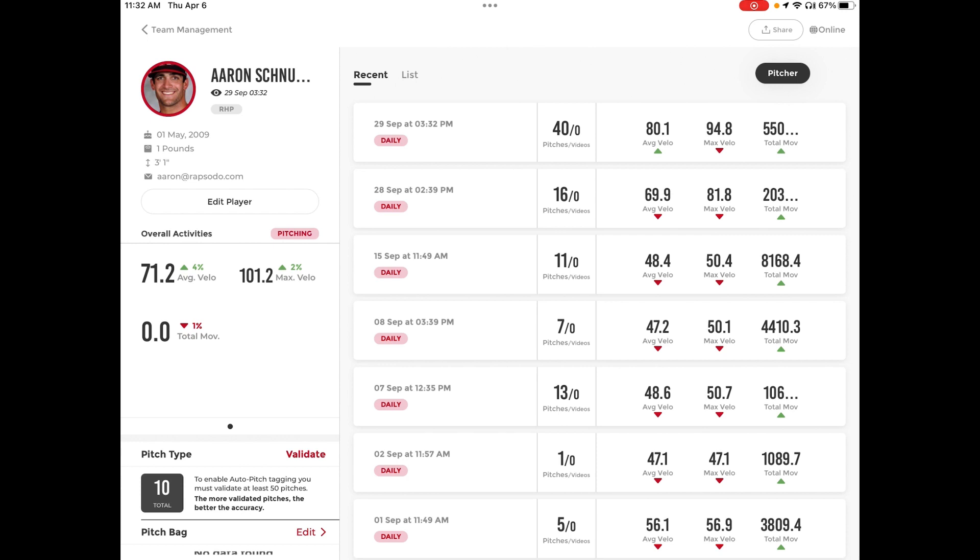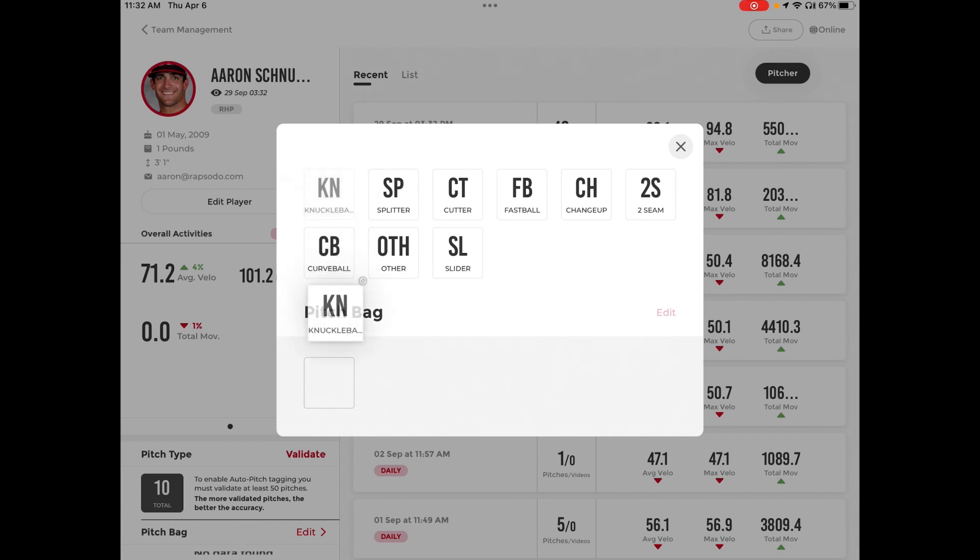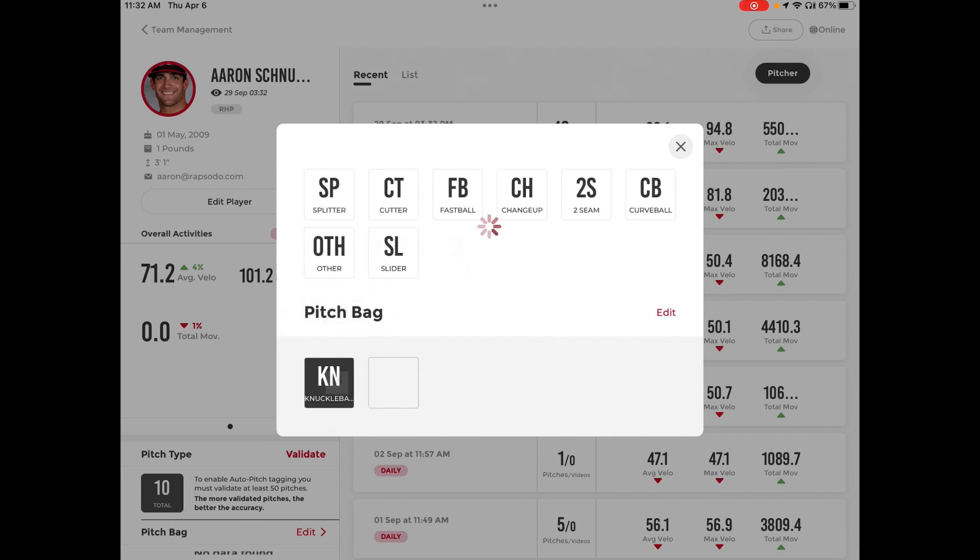To edit the pitch bag, select the Edit button and the pitches will appear. If a player throws a specific pitch, just drag and drop that pitch down to the bottom underneath Pitch Bag.